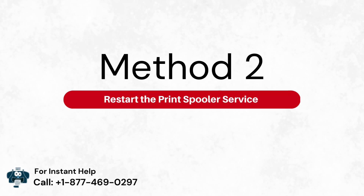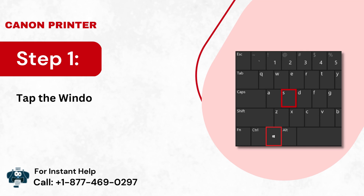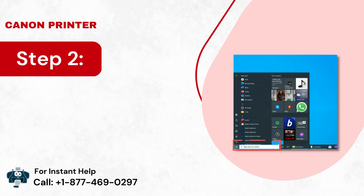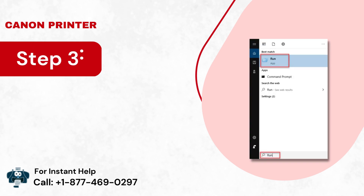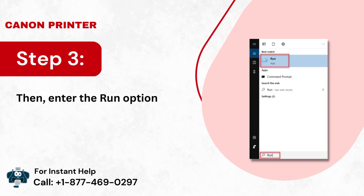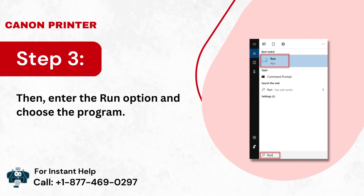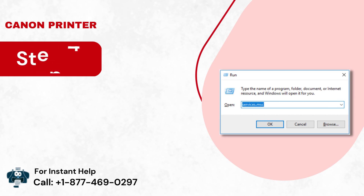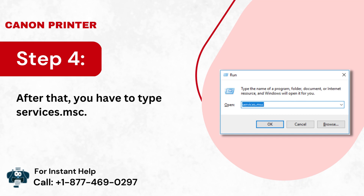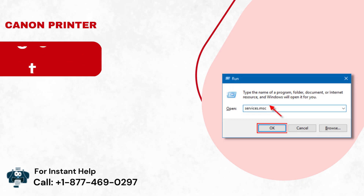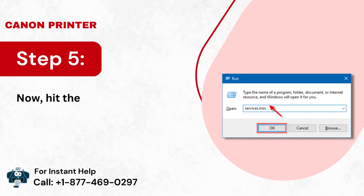Method 2: Restart the Print Spooler Service. Step 1: Tap the Windows logo and S button. Step 2: It will launch the Windows search tab. Step 3: Enter the run option and choose the program. Step 4: After that, you have to type services into the program. Step 5: Now, hit the OK button on your screen.